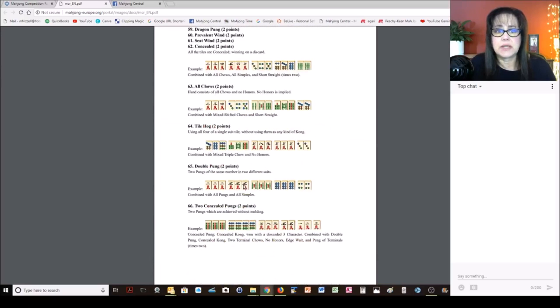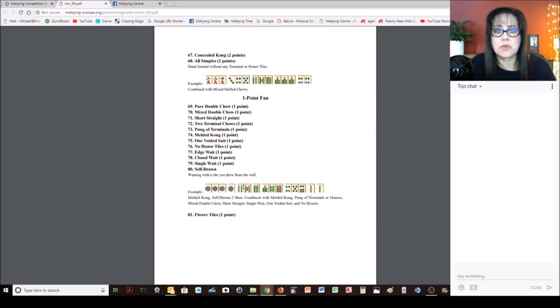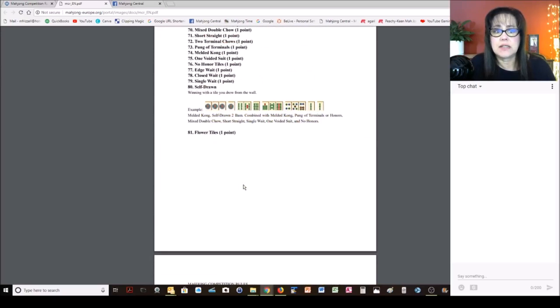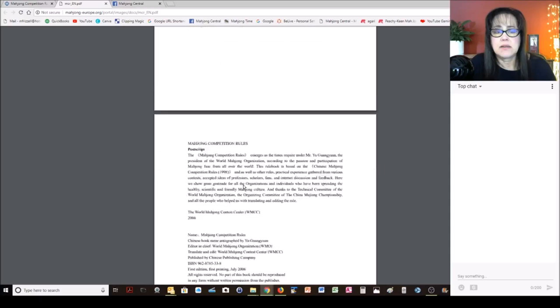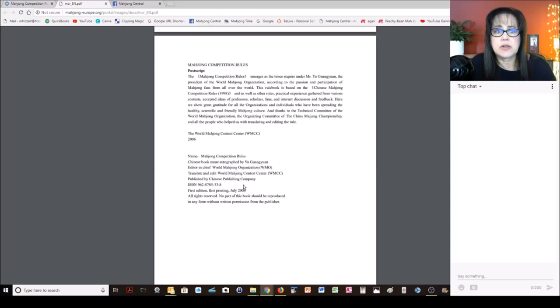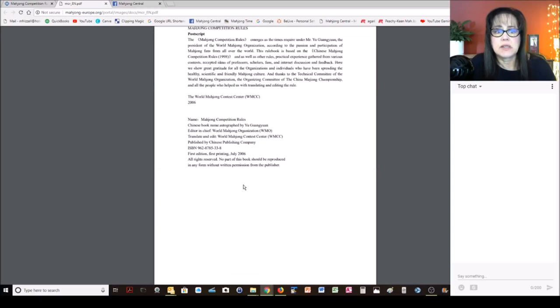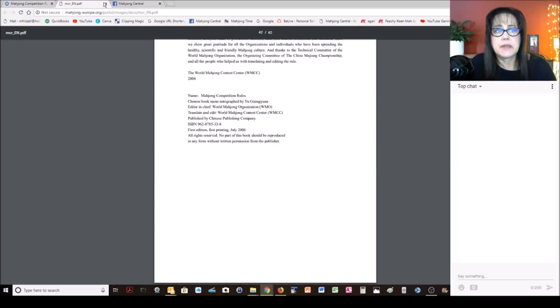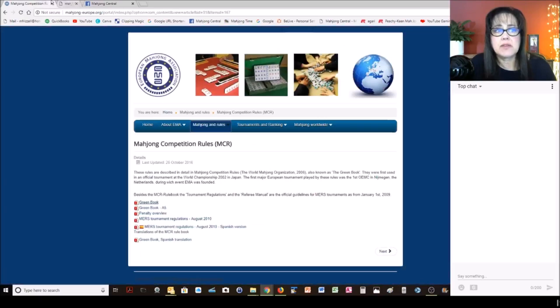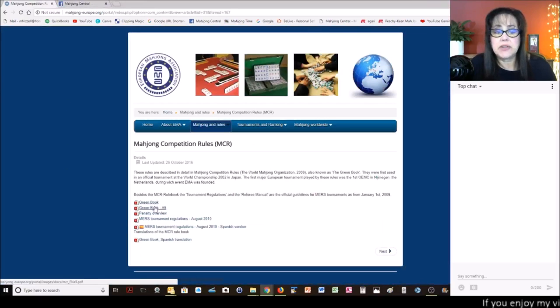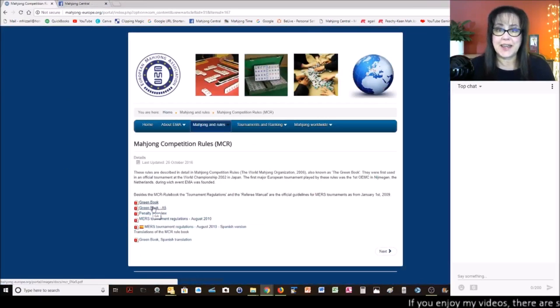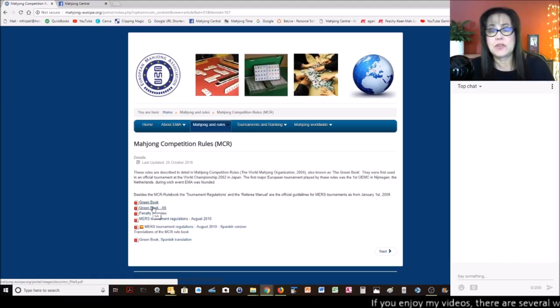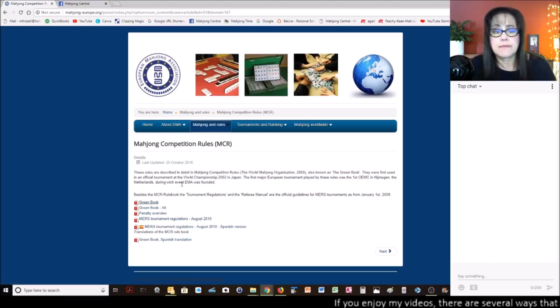I'm just going to scroll down. We're down to the one fawn. Flowers. Okay, and that's the end. So that is the rule book. I would download that and study in your free time if there is such a thing.